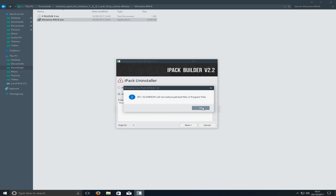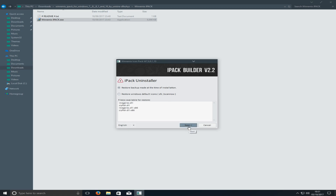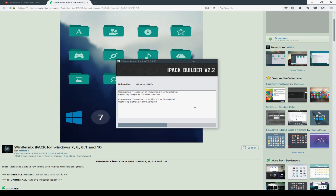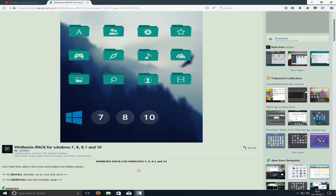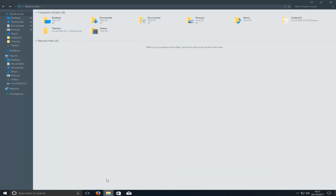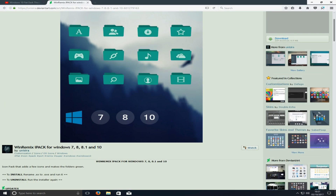I'm going to go ahead and press restore with the backup that was made, then press next. That's done. Now if I go to Windows Explorer, you can see my icons have changed back, which is great.